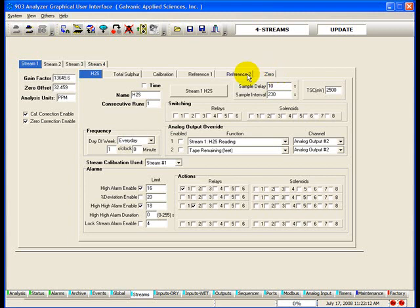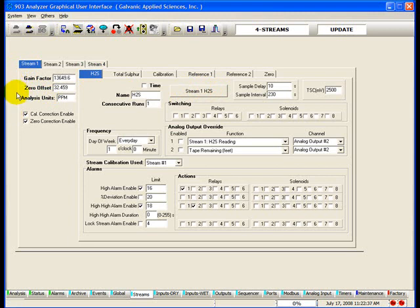We are on the H2S tab. This is where everything would be entered if the sample stream being analyzed contained hydrogen sulfide. The H2S run can be triggered through the keypad or by pressing the stream 1 H2S button. There are three parameters and two checkboxes on the left side of each stream tab that affect all the gas run types for that particular stream.